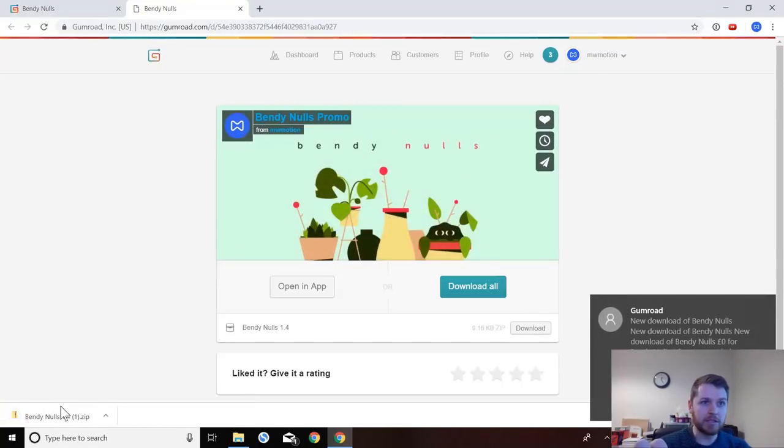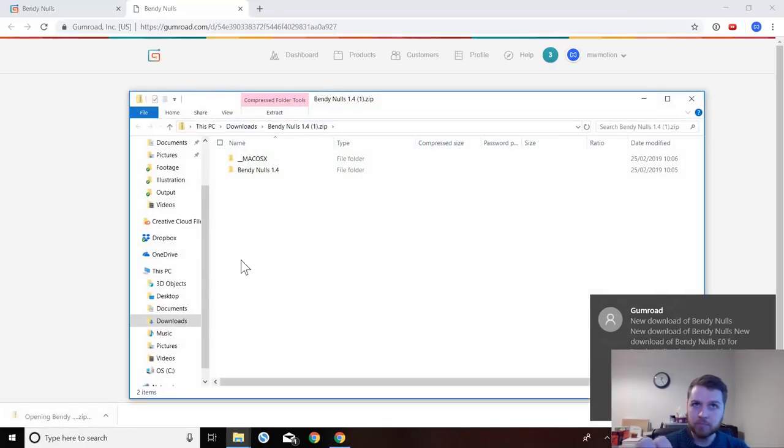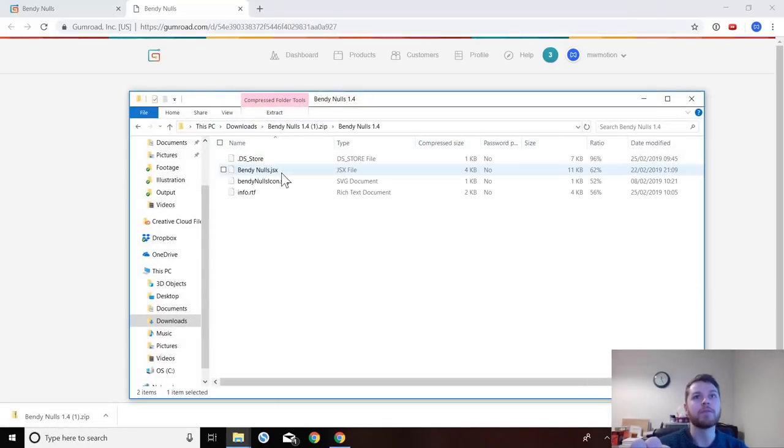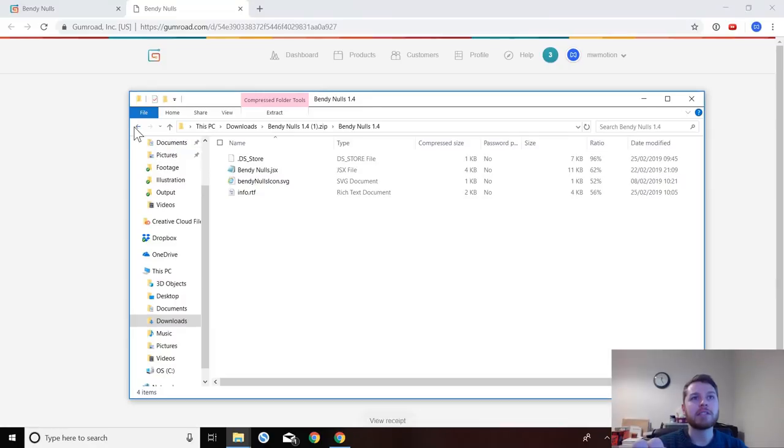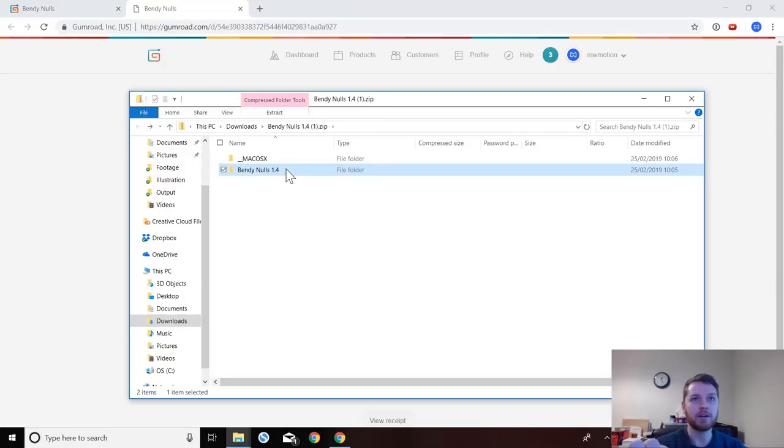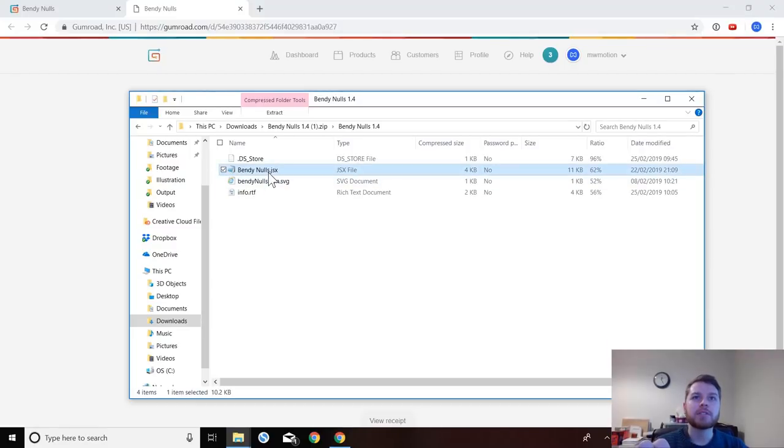When this downloads you want to open it. It's important that you're using Bendy Nulls 1.4. So if you downloaded this when I first released it, there's been several updates since and it's a lot better now. So then you want to open it up, select Bendy Nulls JSX.